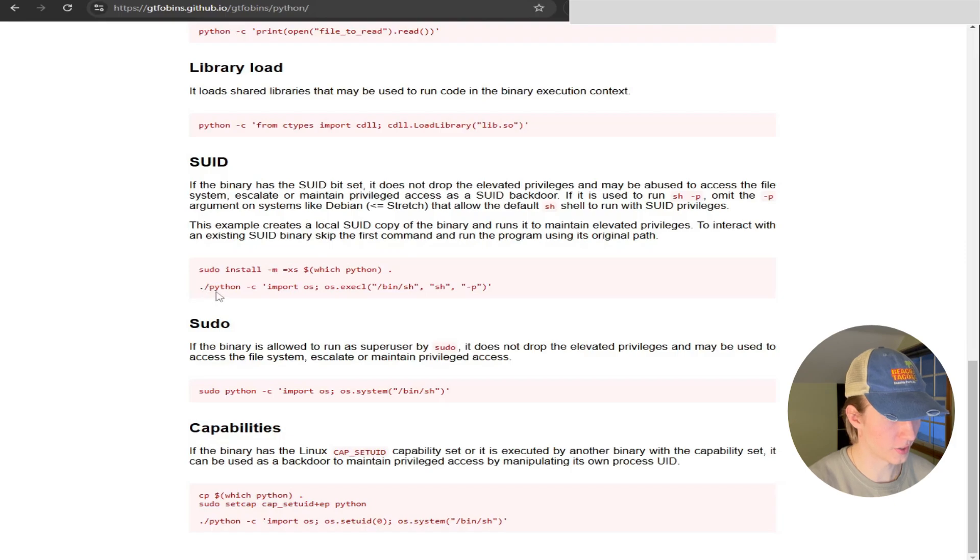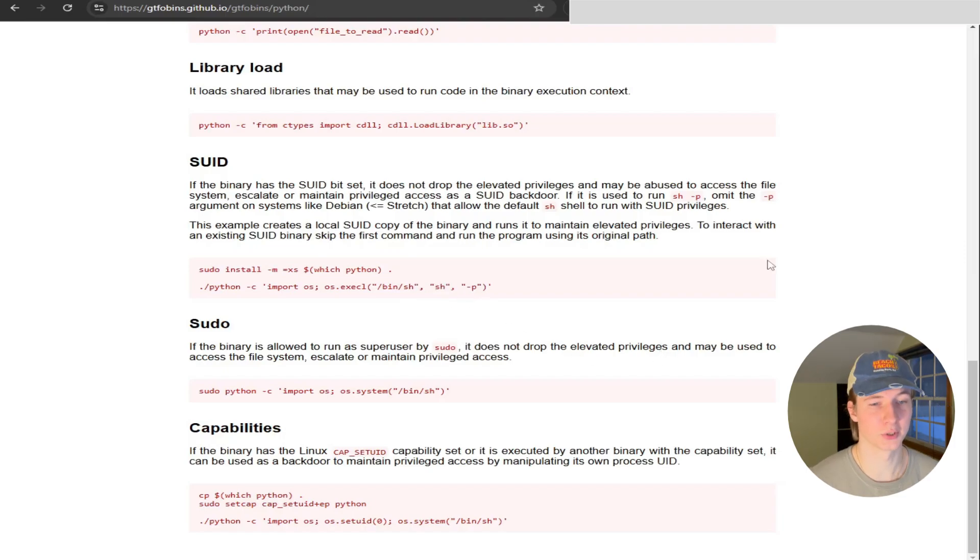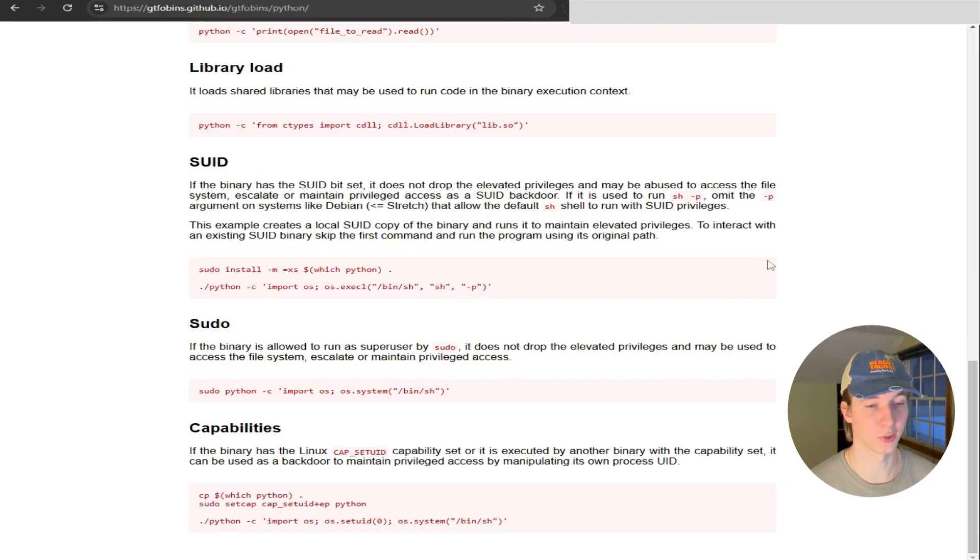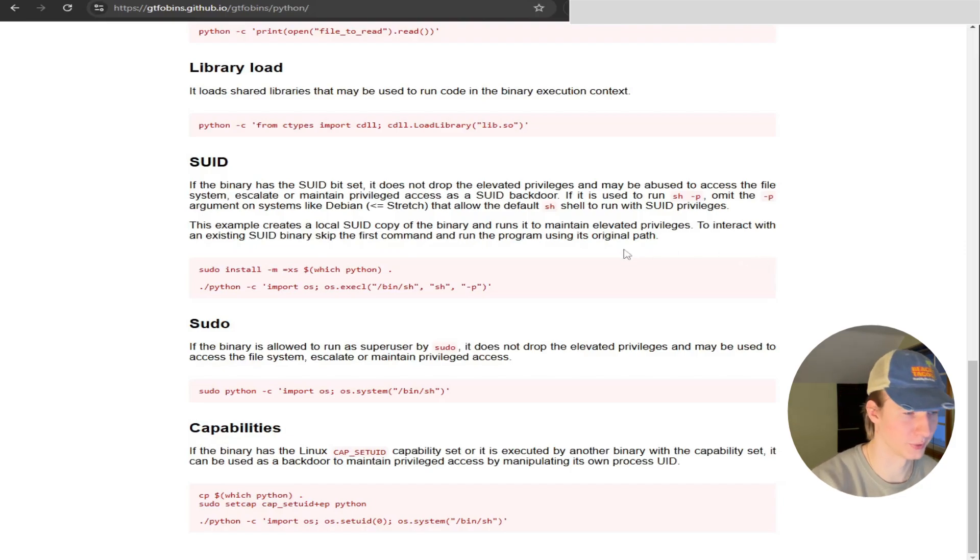We see that the command is: python -c 'import os; os.execl("/bin/sh", "sh", "-p")'. This time we're starting a new /bin/sh shell, but the -p flag is going to open it in privilege mode so that we have the root user privileges when the shell is executed. Let's test it on our example server.